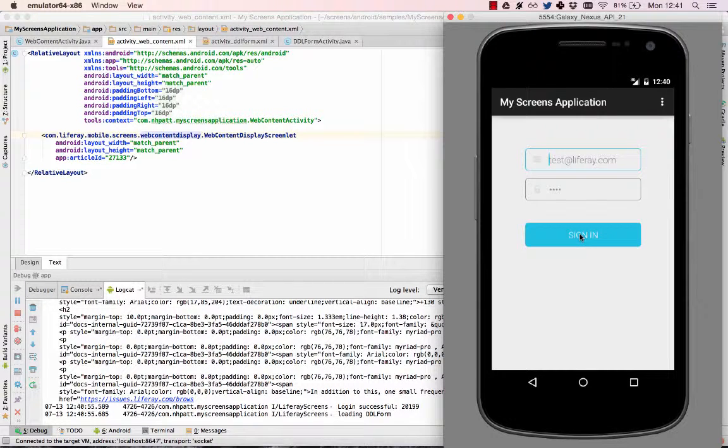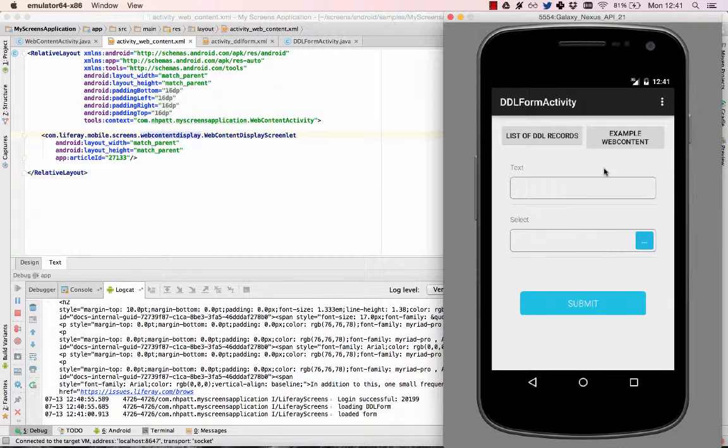After logging in, when I click the button for example web content, the article appears in my app.